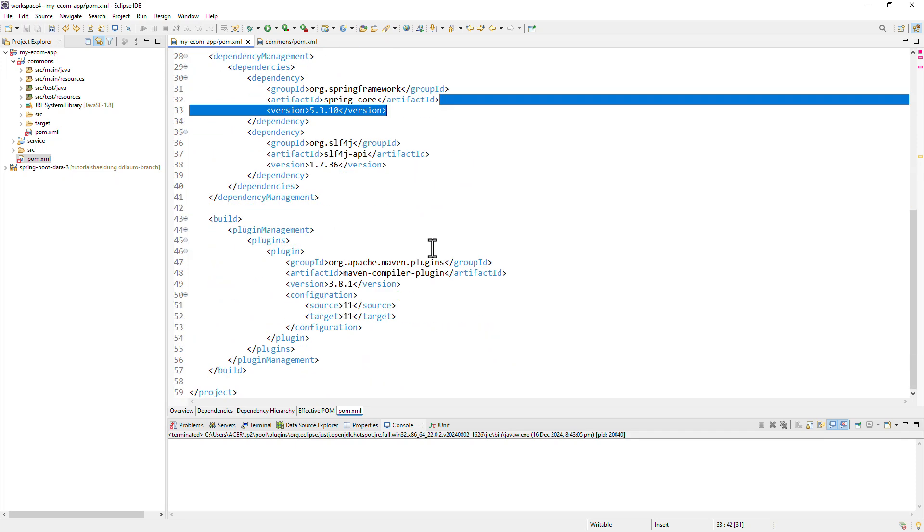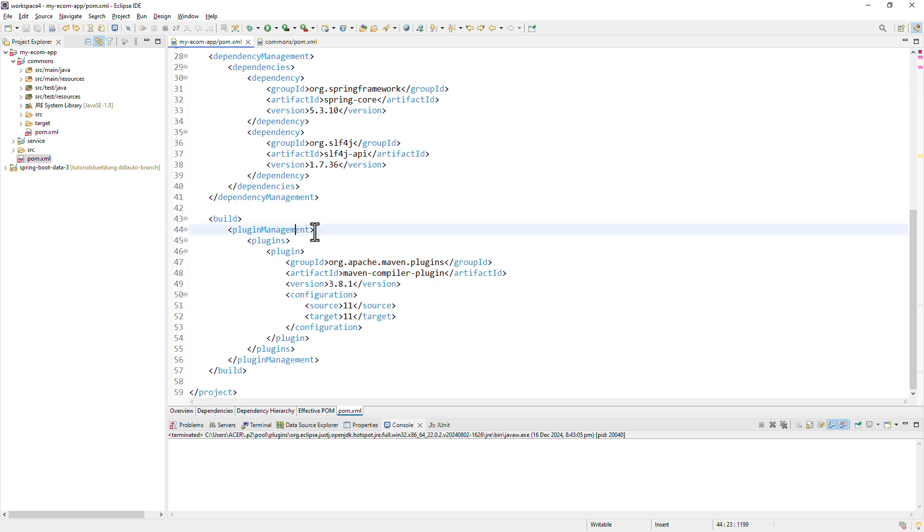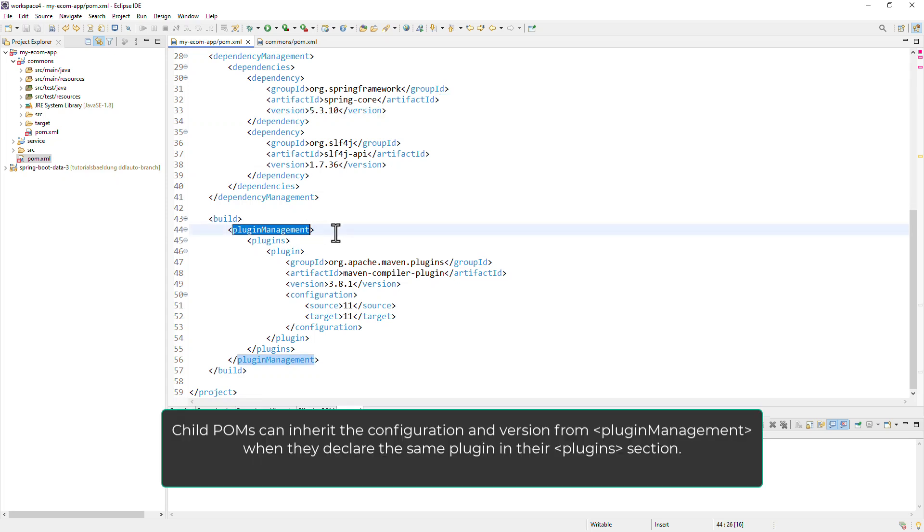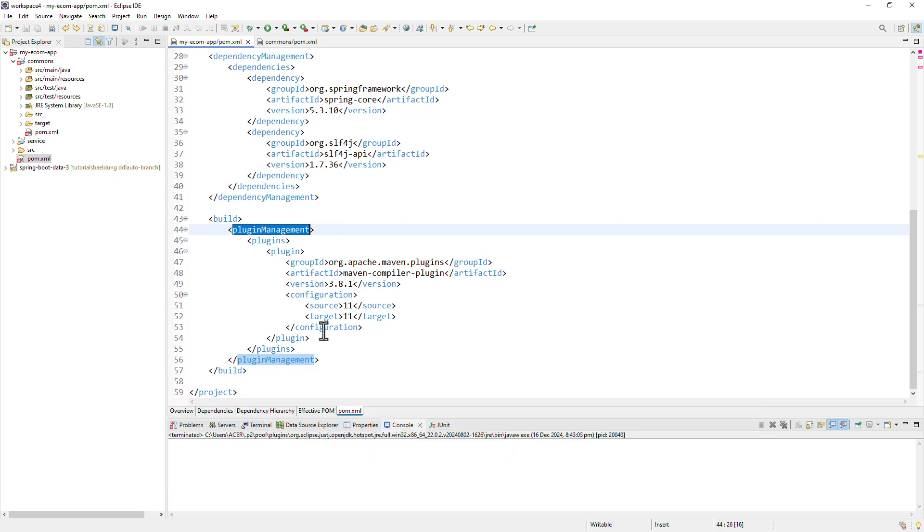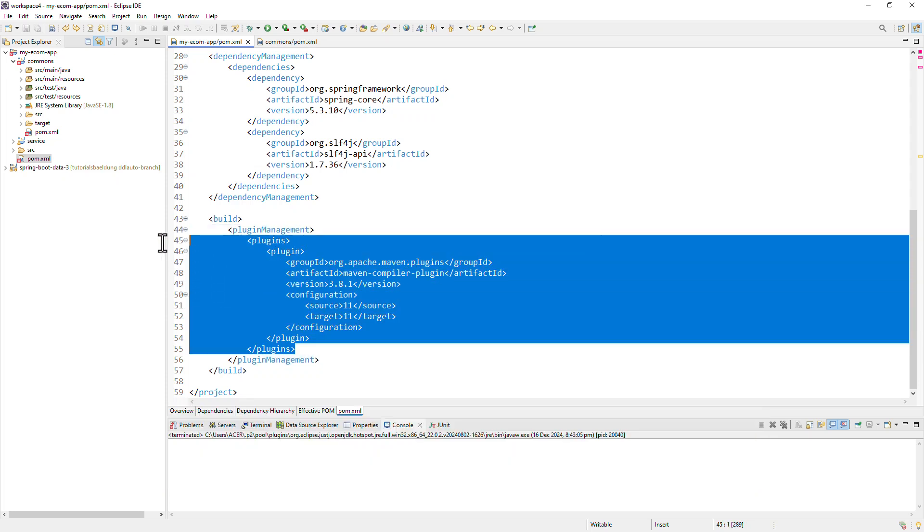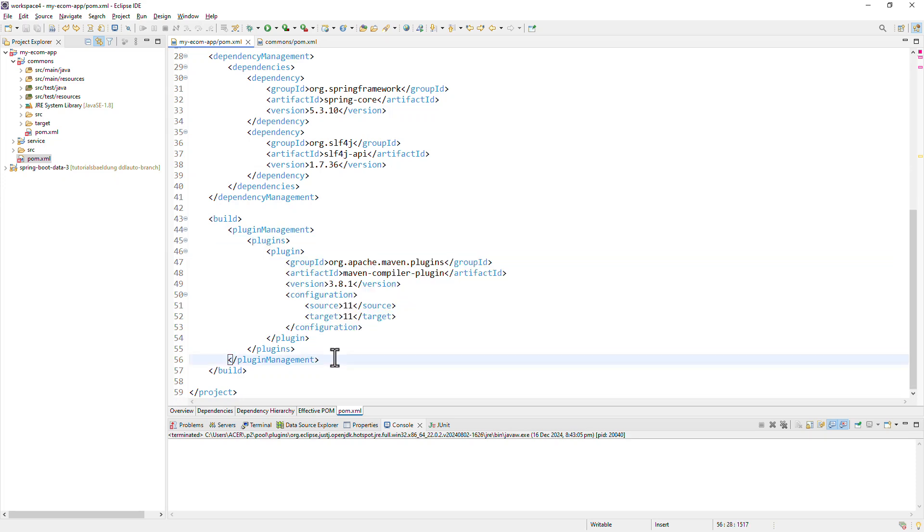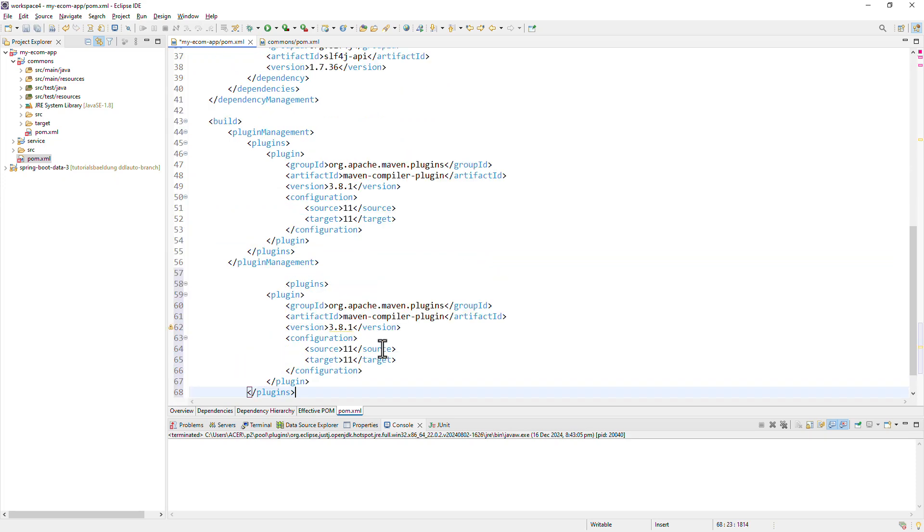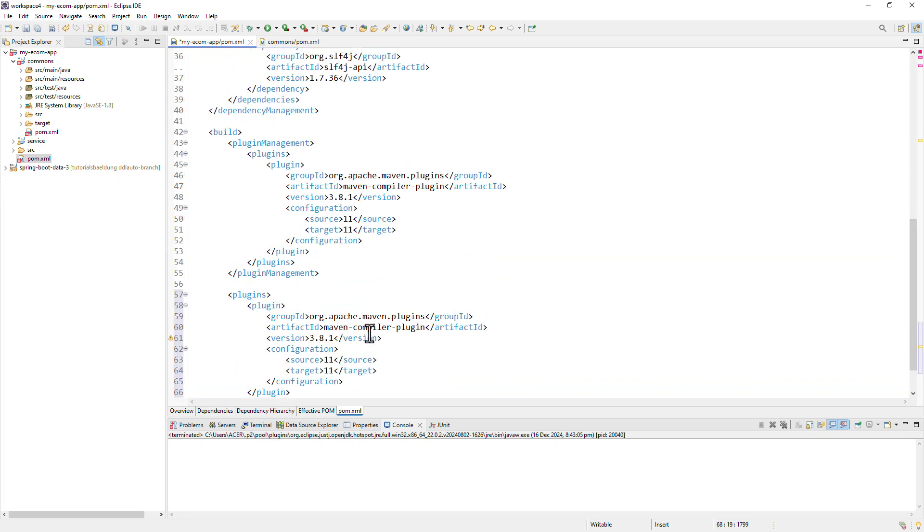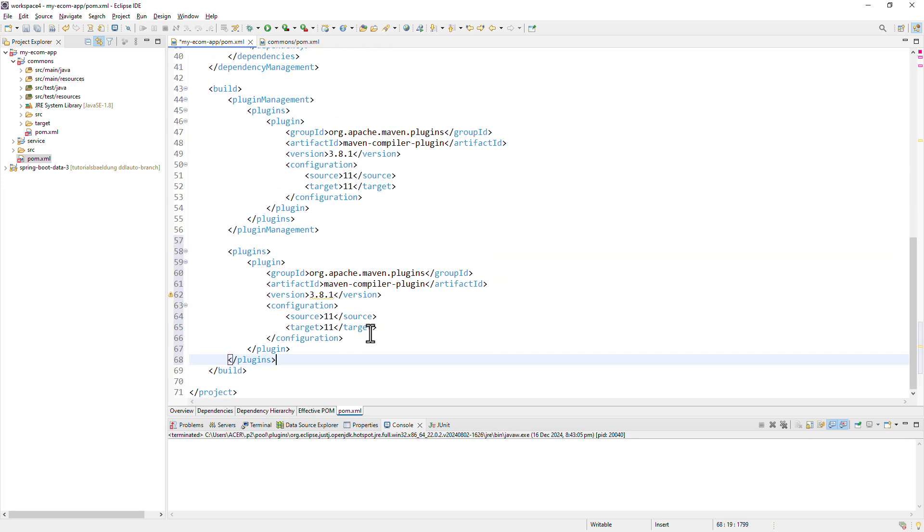Same is the case with the plugins. All the plugins that you include in plugin management were not automatically inherited by the child modules. However, if you list them as part of the plugin stack though, like so, then those plugins would be inherited automatically.